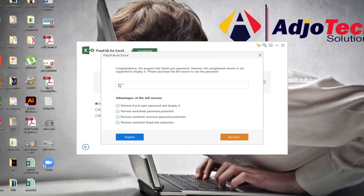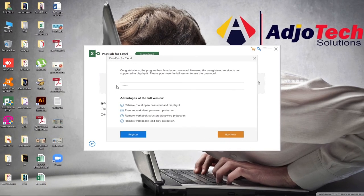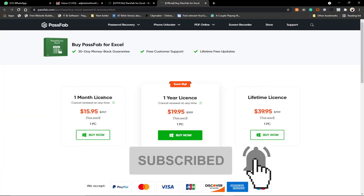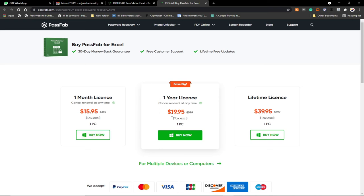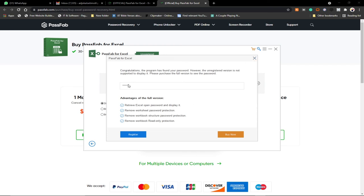Because I'm using the trial version, the password is shown in asterisk form — I can see my four-digit password is there but hidden. If I had purchased the premium version, it would expose the full password '1234' for me to see. You can buy a one-month, one-year, or lifetime license. If you desperately need to recover a password, a one-month subscription will work for you.